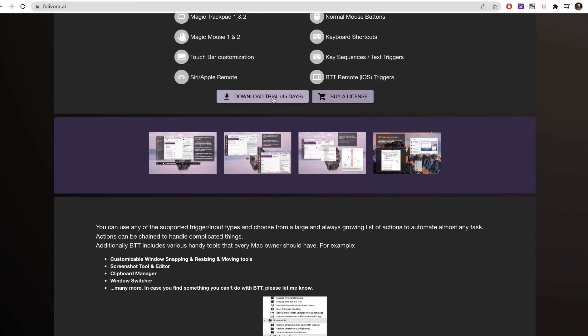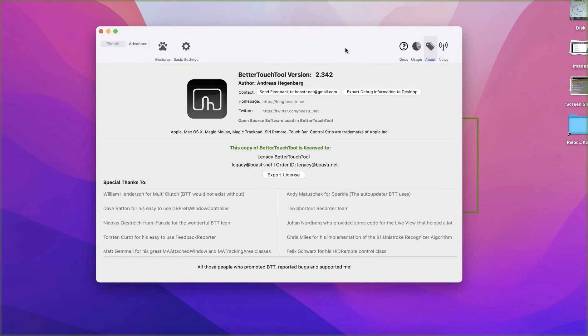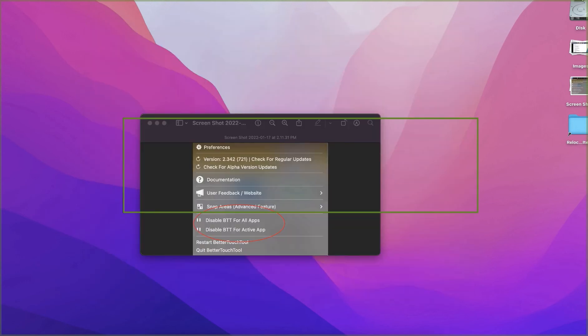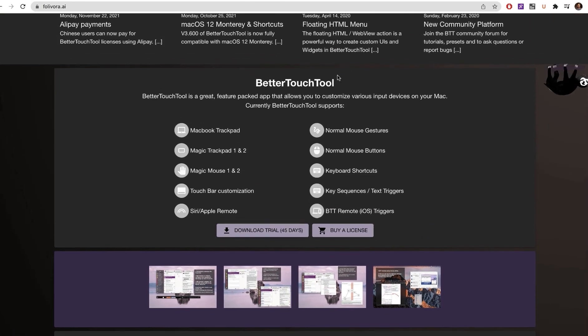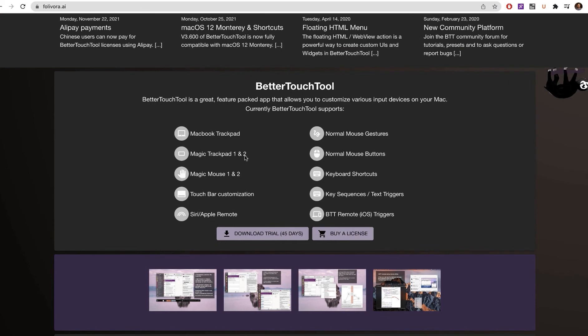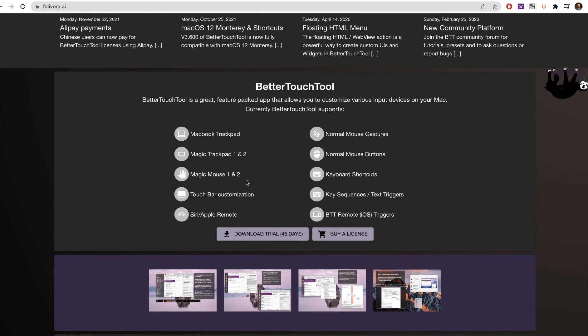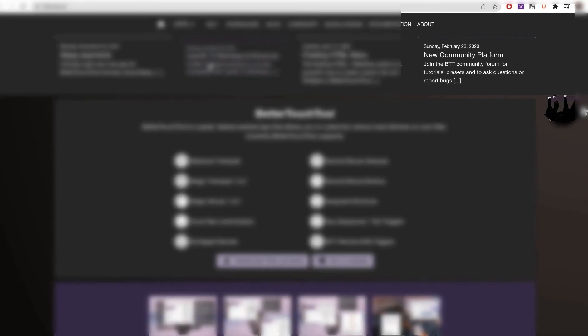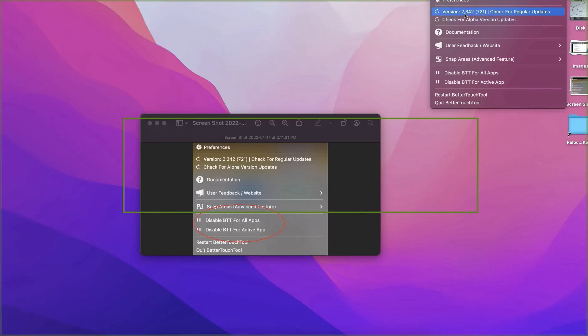If you want to go to the documentation or you want the latest version, you have to download the trial version. But this old version is good enough for you. You can see the features here and for the documentation you can go here. Once you download and install, you have to make sure that the BetterTouchTool is working.